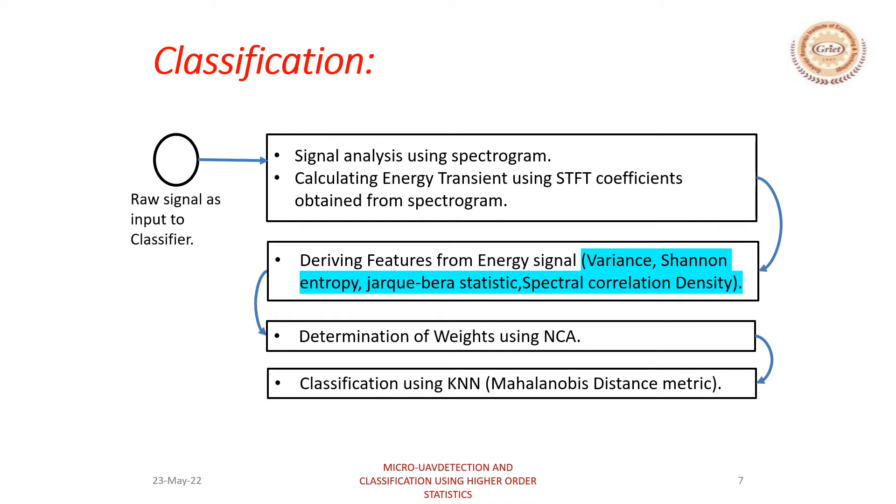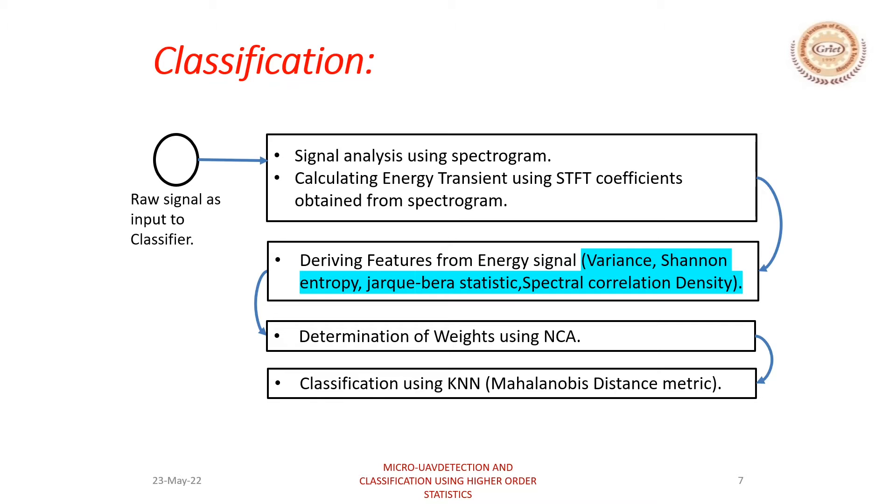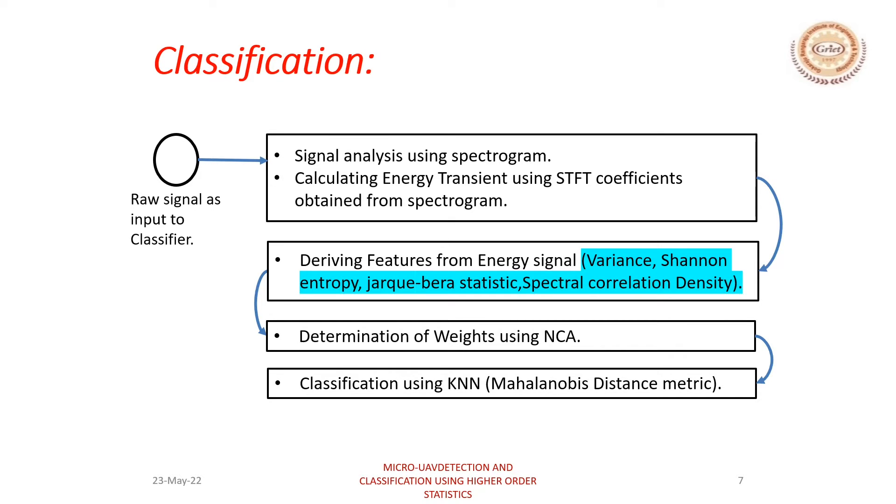In the classification part, the spectrogram of the signal is computed and an energy transient is extracted from the spectrogram. Now we derive certain statistical features like variance, entropy, Jarque-Bera, and spectral correlation density. And the importance of each feature is determined using neighborhood component analysis. Now the most important features are selected and used for classification using KNN algorithm.